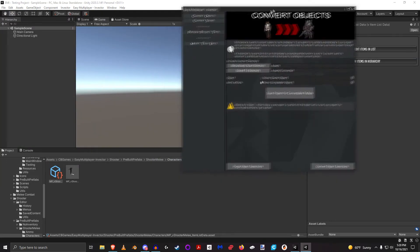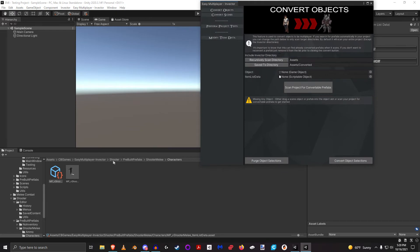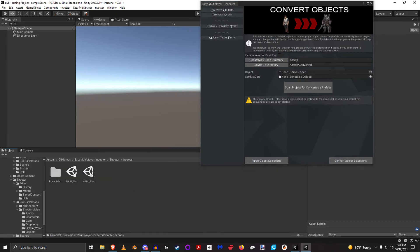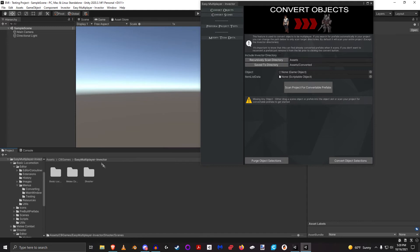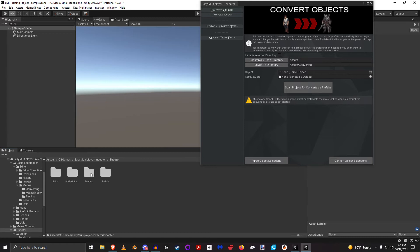But I've actually gone one step further and prepared some scenes for you. If we go back to the main Easy Multiplayer and Vector directory, there is - if we dive into Shooter, because that's what I'm using as an example here.